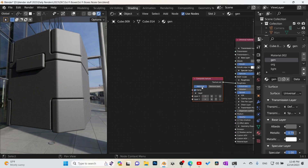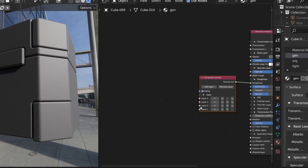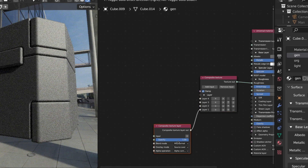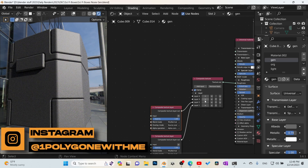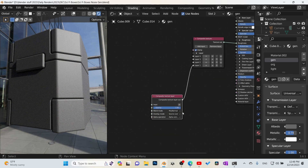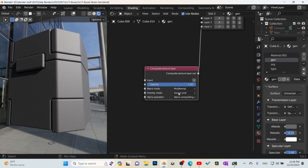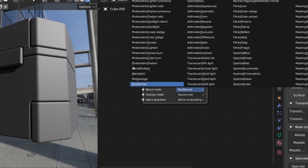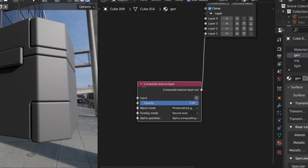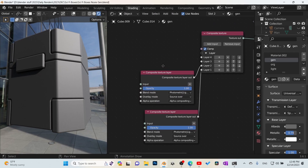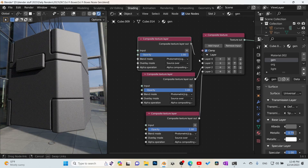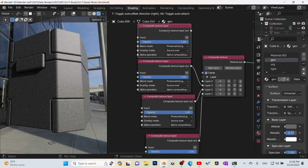We're going to start off with four inputs — one, two, three, four. We need to connect our noises to these slots here. Before I get too far into this, let's look at these blend modes. We're going to turn this blend mode to Lighten. That's going to allow us to stack them on top of each other so they kind of mix together. We'll go ahead and plug that into two, the next one into three, and the last one into four.